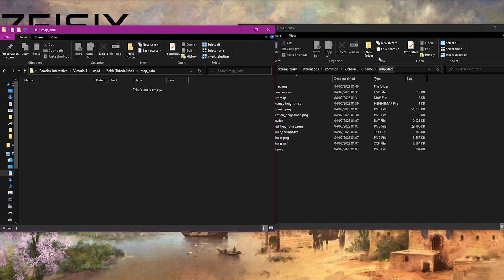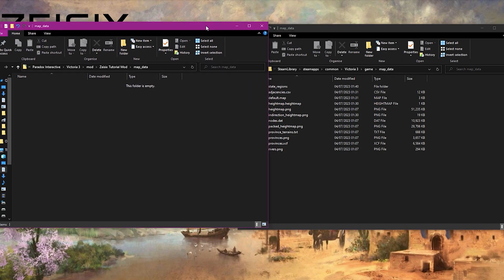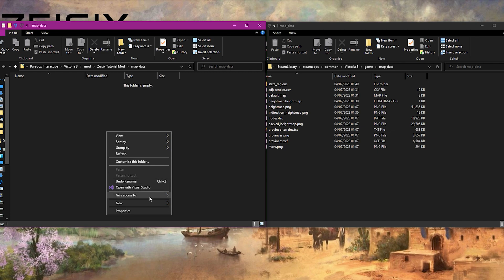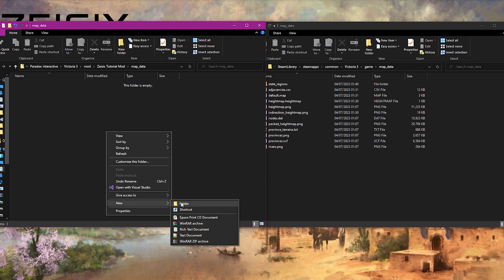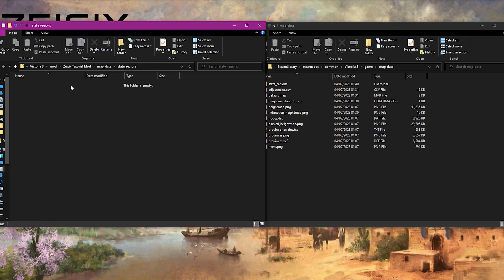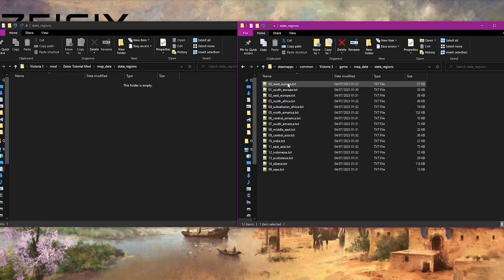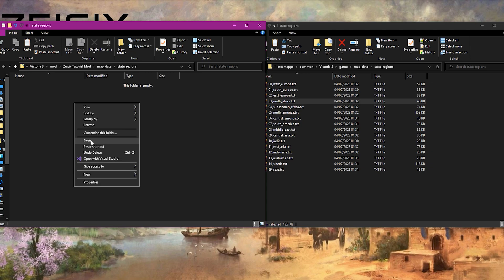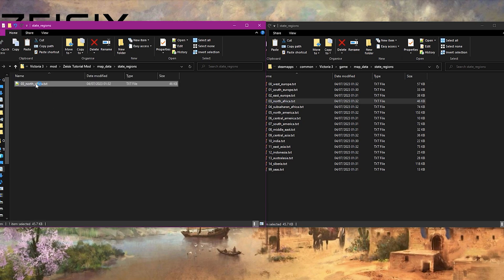Our mod is on the left, the game folder is on the right. Super important: make sure you don't edit any files in the actual game folders. You will see that we need a folder called state_regions. Once in your map_data folder, create a folder called state_regions, then go into that folder and do the same in the game. You need to copy the file of where your country is located - we'll copy the North African one for now.